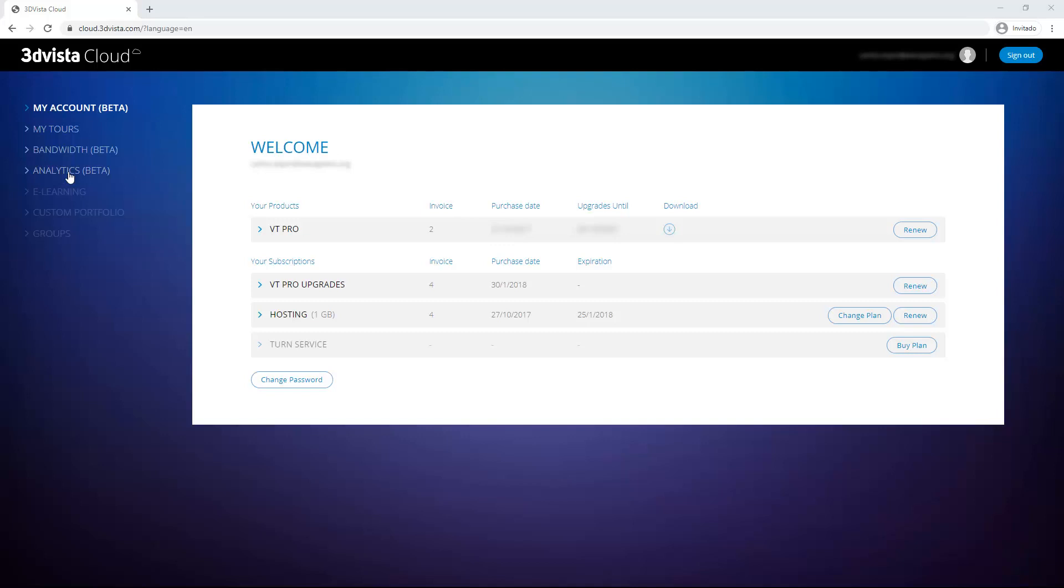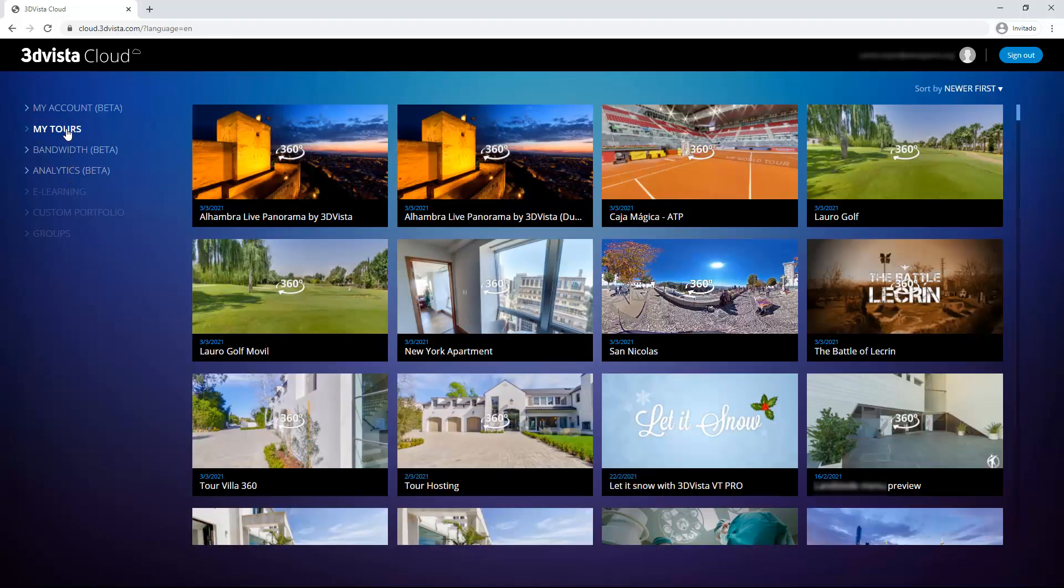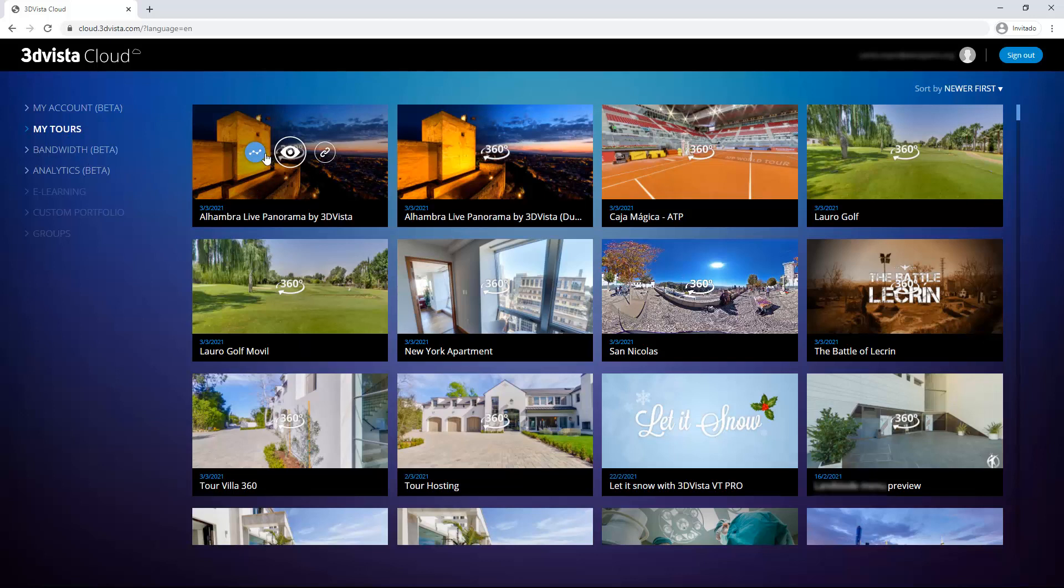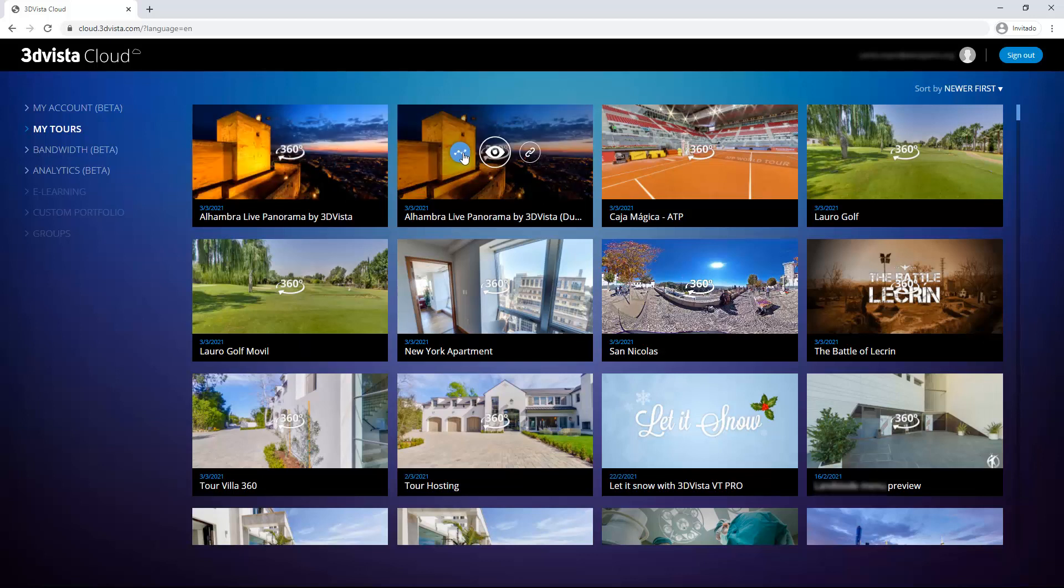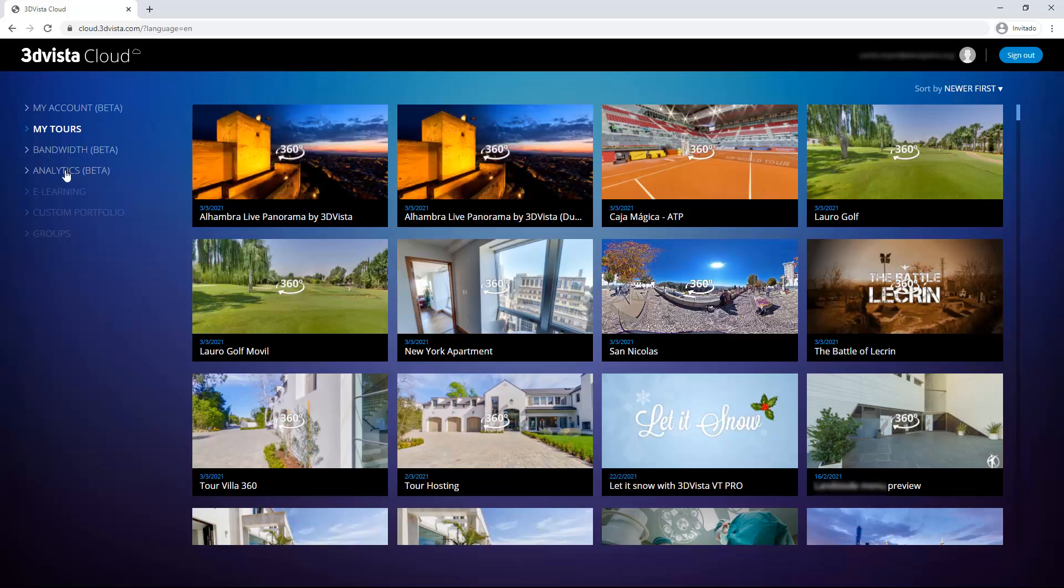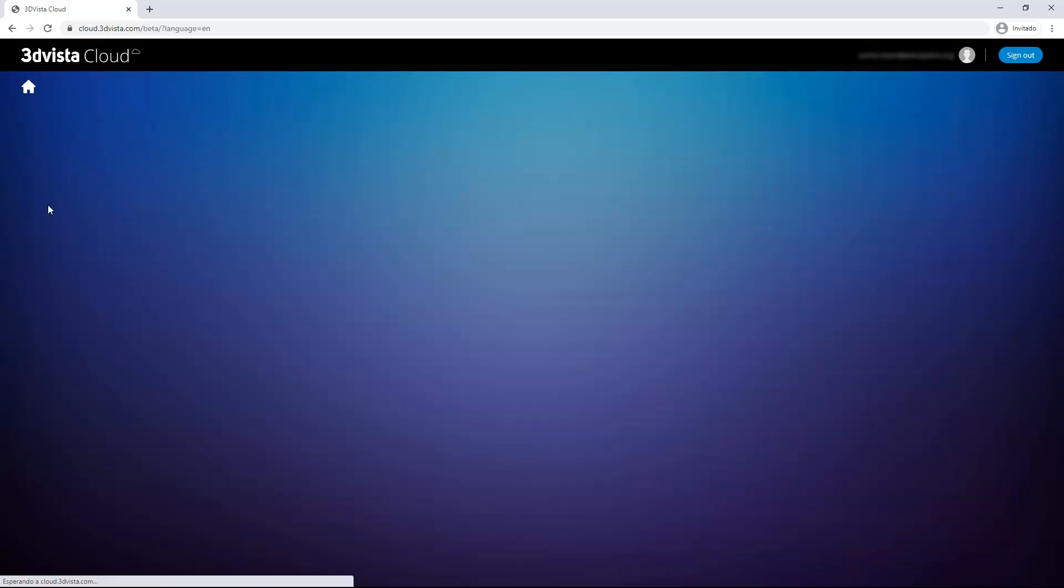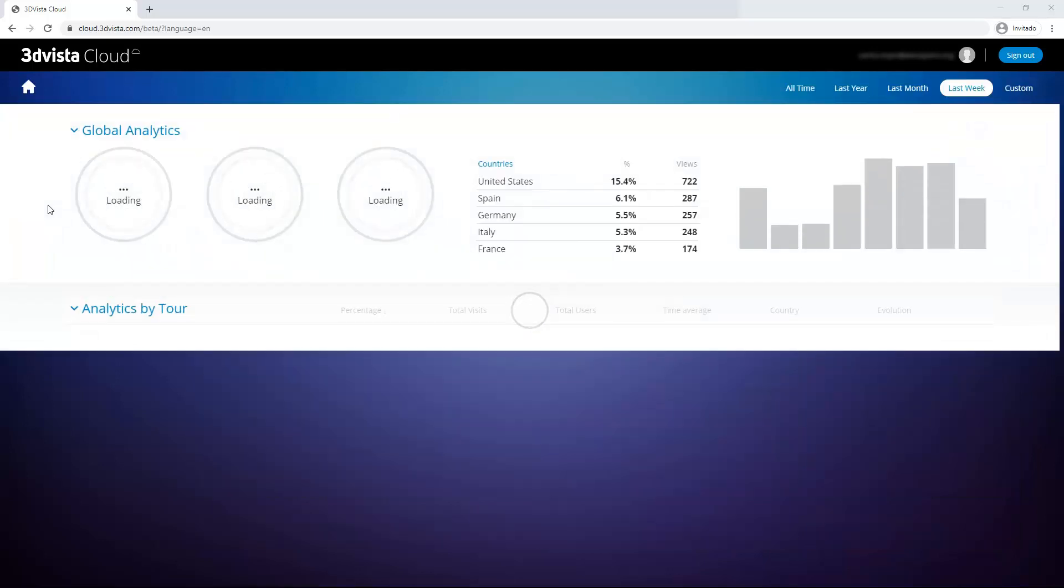This would take us to the general analytics panel for all of our virtual tours. But you can also click on My Tours and directly dive into the detail analytics of a certain tour by clicking on this icon here on the respective thumbnail. So this is like a direct access to the analytics of a certain tour. But let's have a look first at the general analytics panel.